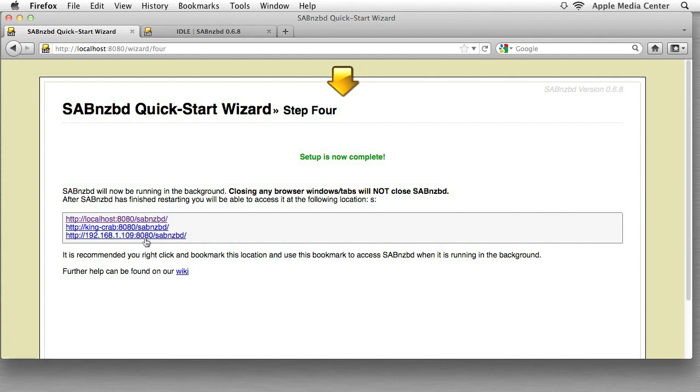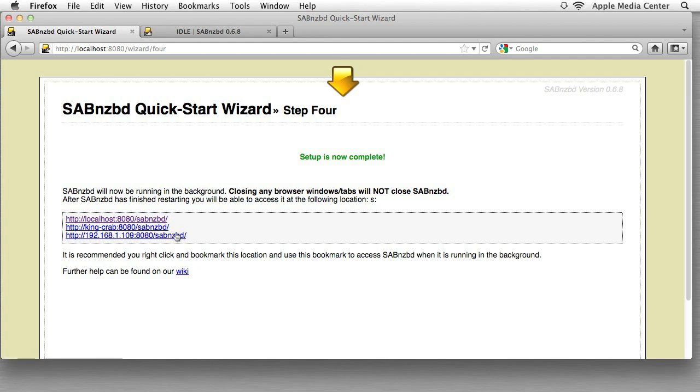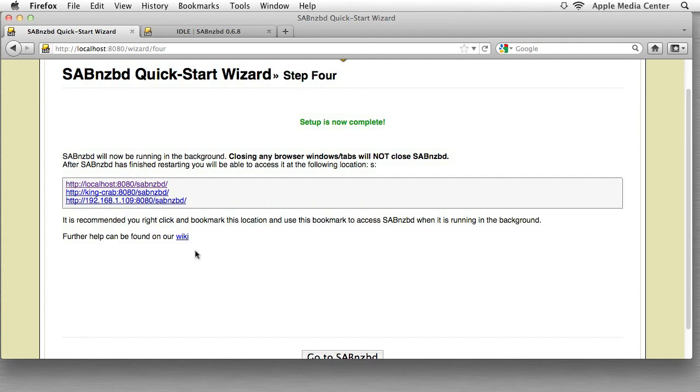This last one here is actually the same exact thing as KingCrab. This is actually the IP address of this computer on the network, but this is the name assigned to it. So these two are the exact same thing if you're on the same network. It's just showing you the options. We really don't need to know anything about this anymore. I'm just showing you the various ways you can connect. I'm going to close this out.